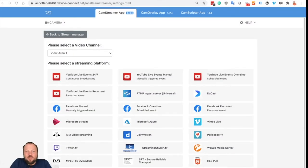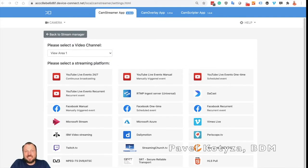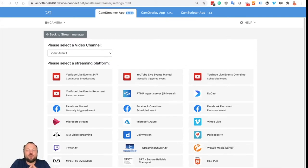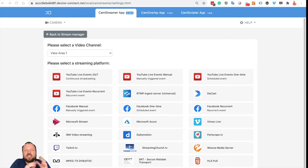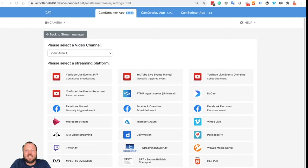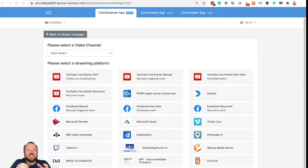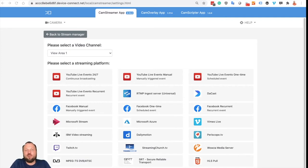Welcome to another episode of CamStreamer Talks. My name is Pavel Kotiza and I am BDM of CamStreamer Company and in this video I would like to show you how easy it is to start streaming using Axis Camera CamStreamer directly on the DAKAST platform. So let's dive in and let's see how long it takes to enable live stream on DAKAST.